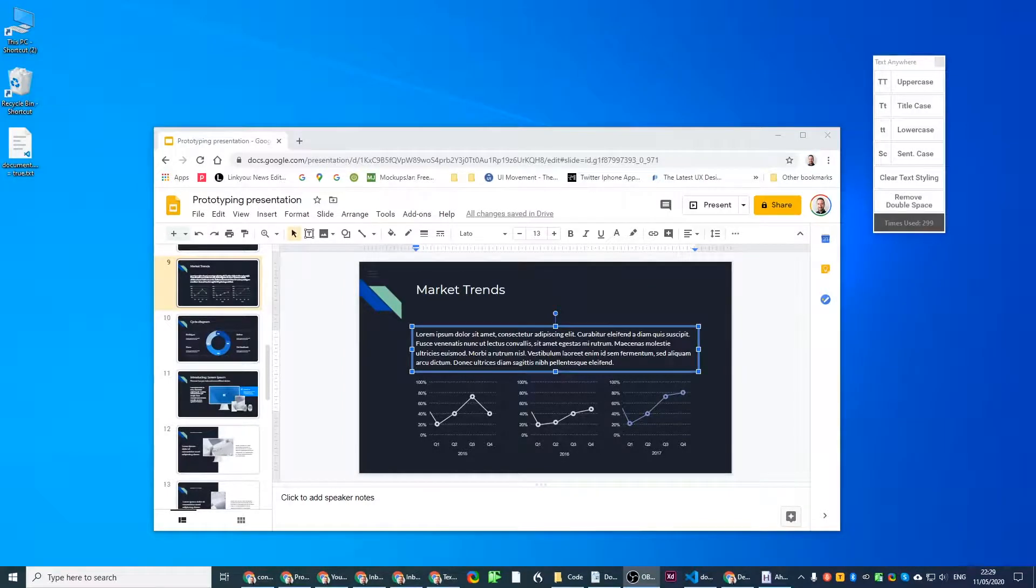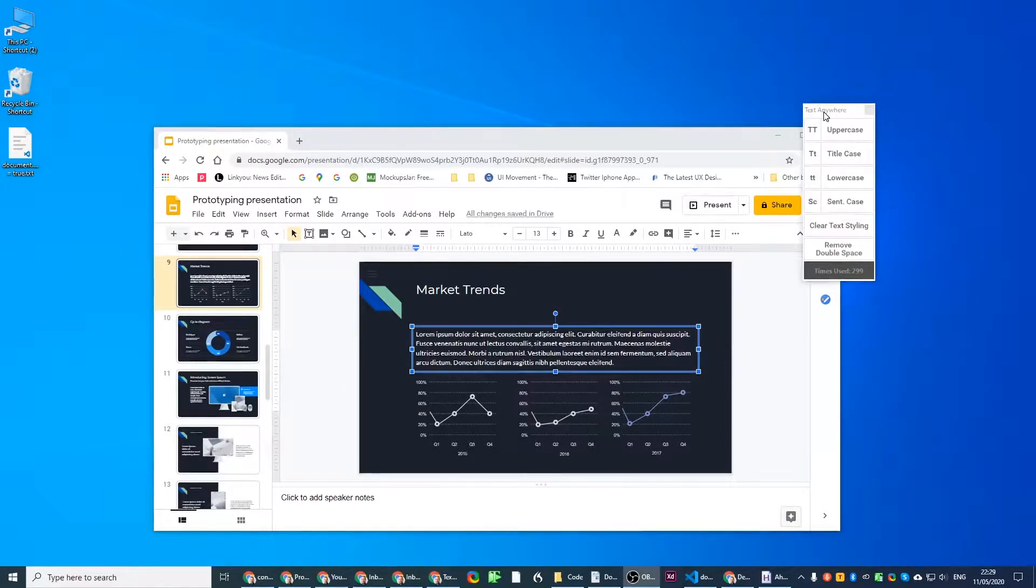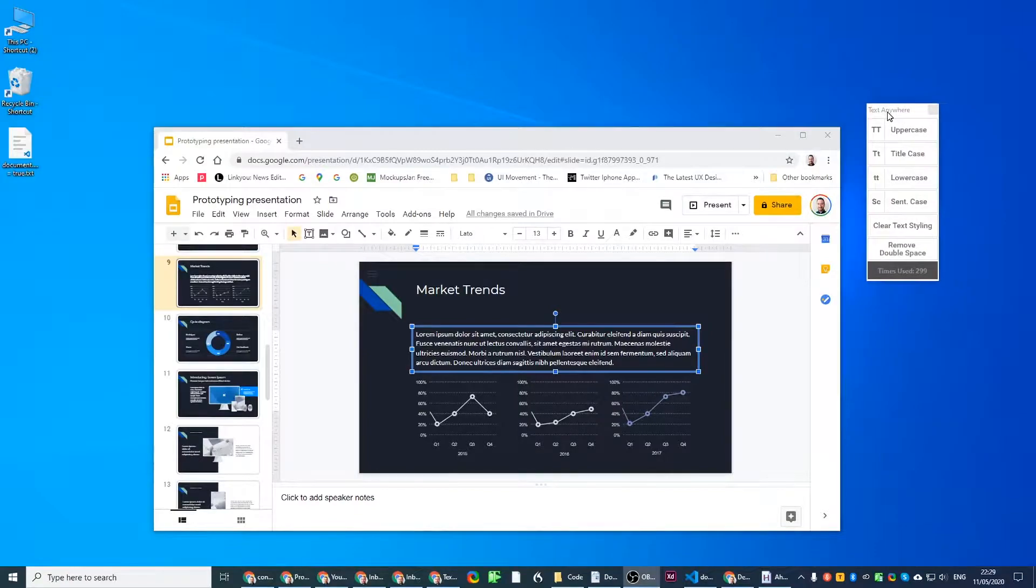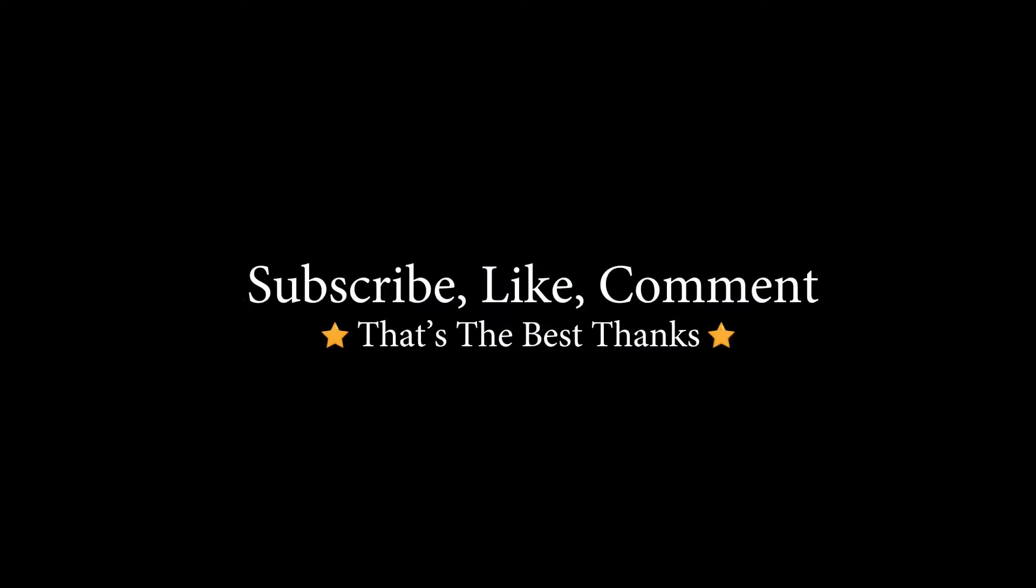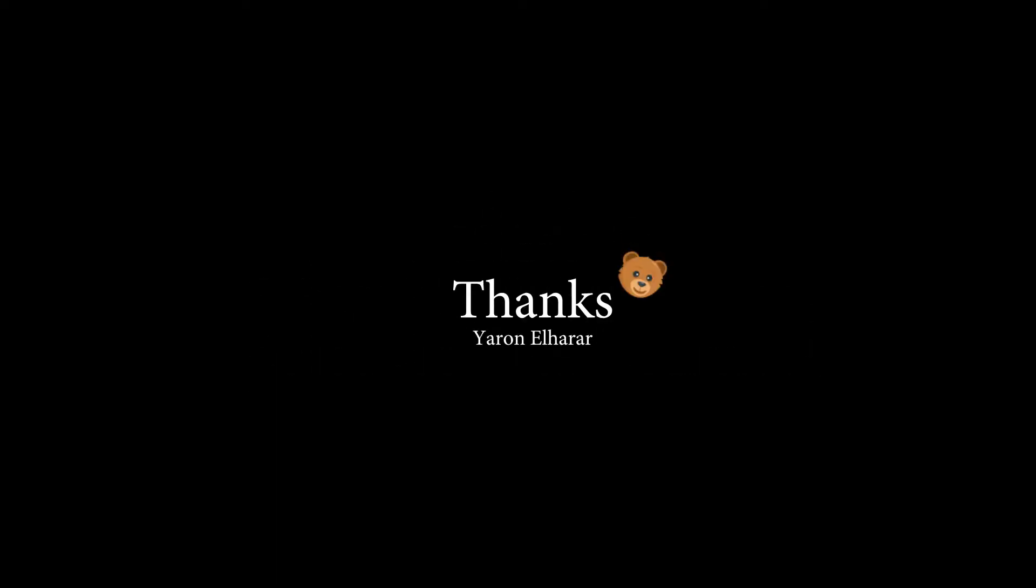I'll leave a link to the application below so you can install it and get it going on your own machine. If the video helped you subscribe, like, comment, that's the best things. Other than that, have a great day.